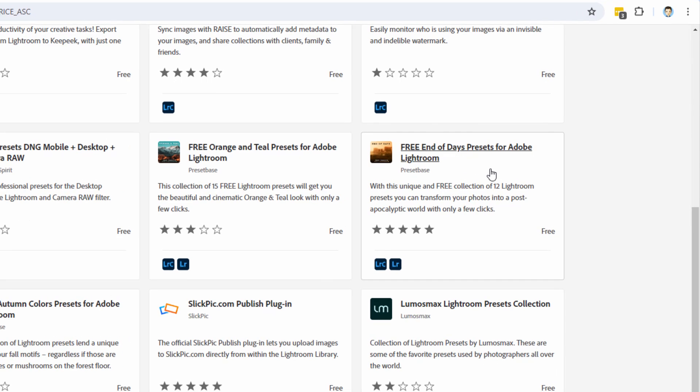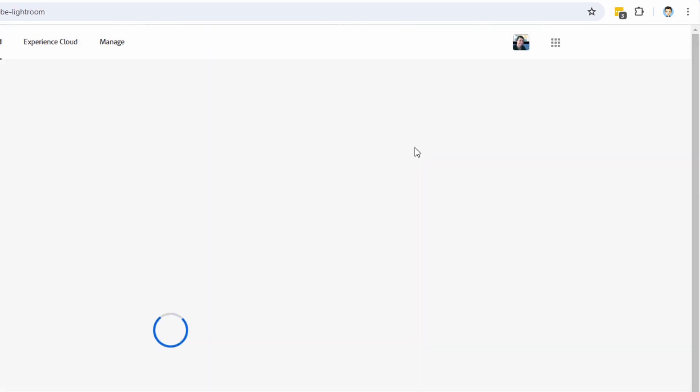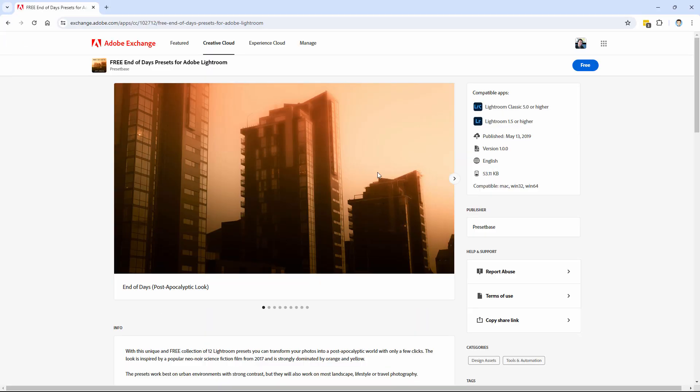Here's one for a post-apocalyptic look. We'll go ahead and try this one. Five-star rating, people like this, that's pretty good. So click on the name. This takes you into a page about the preset. This was published in 2019, so it's been around for a while. It still has five stars, so it's a good preset.